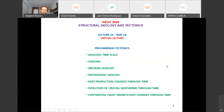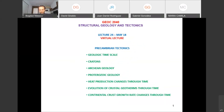Welcome everyone to lecture number 24. Today we start discussing Precambrian tectonics, which is Precambrian geology. We won't discuss only about tectonics — next time we'll focus more on tectonics, and today we'll discuss about the geology. If any of you is interested in tectonics and want to bring your contribution, there is plenty of work to do in Precambrian tectonics.